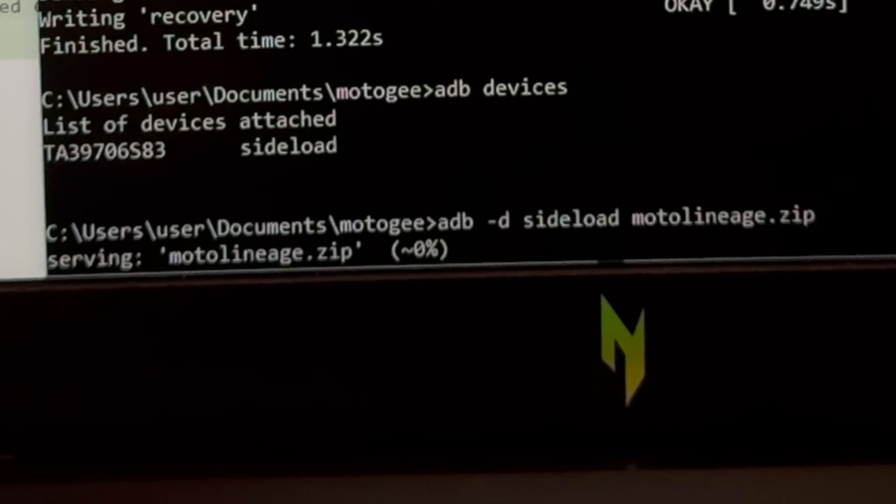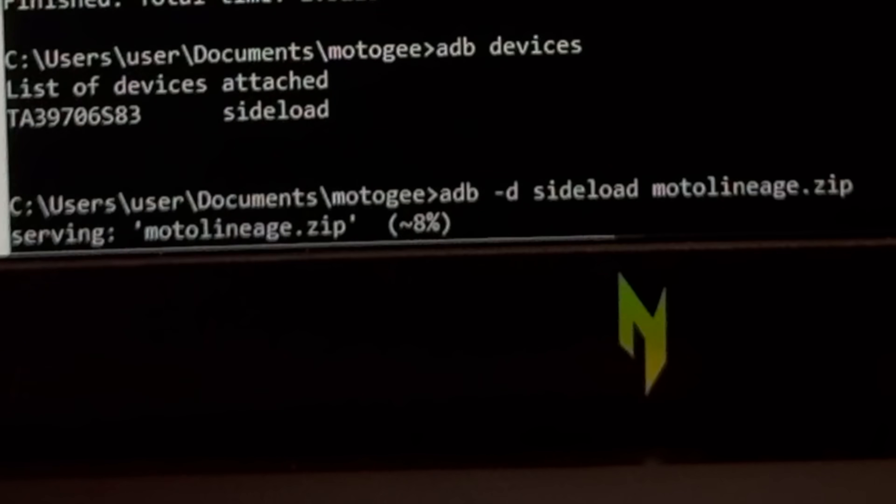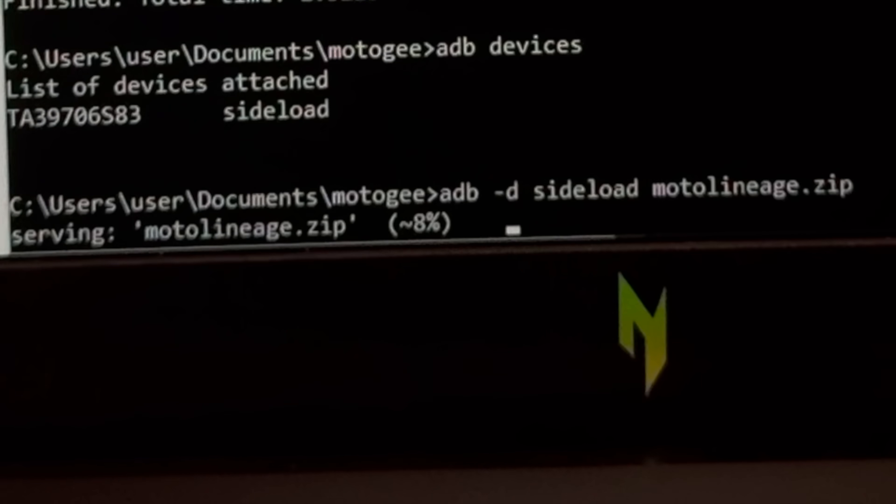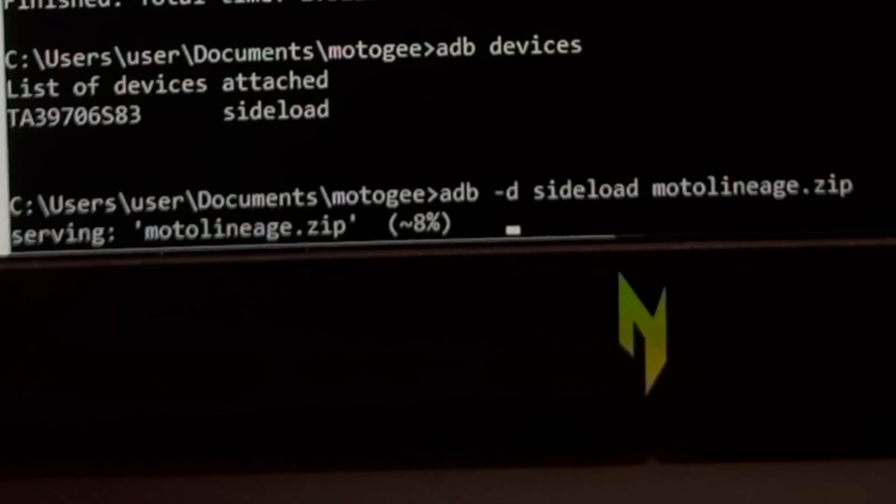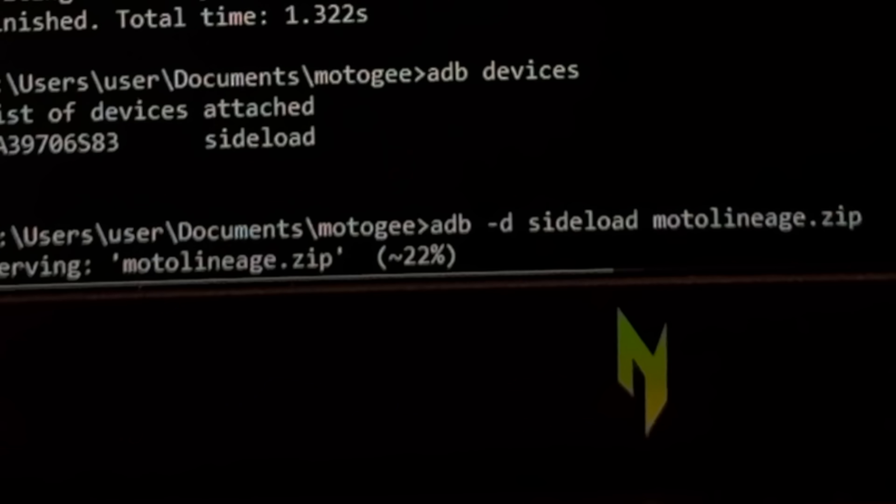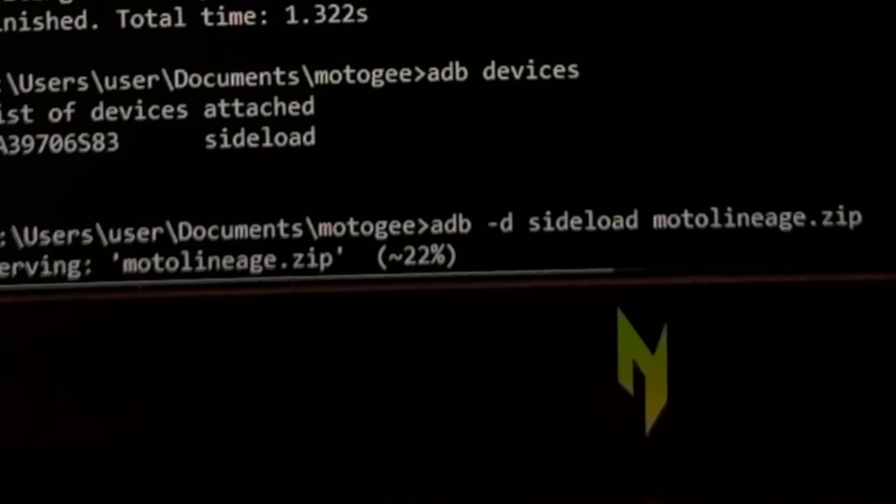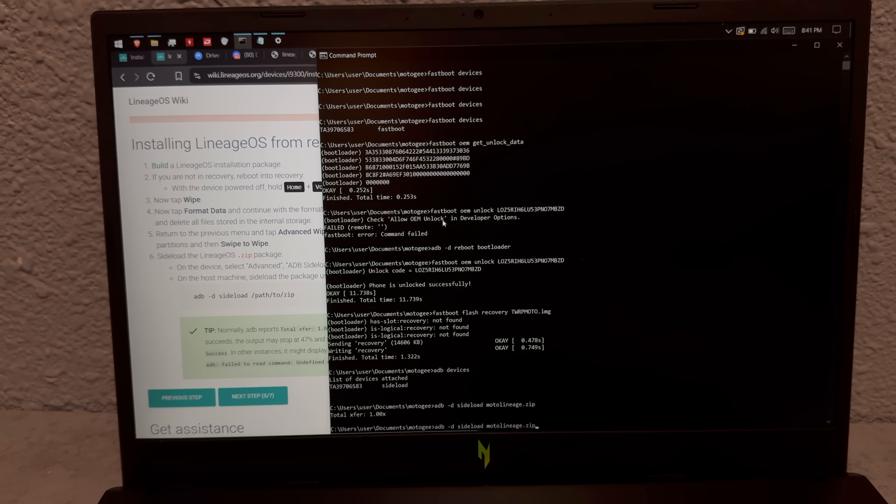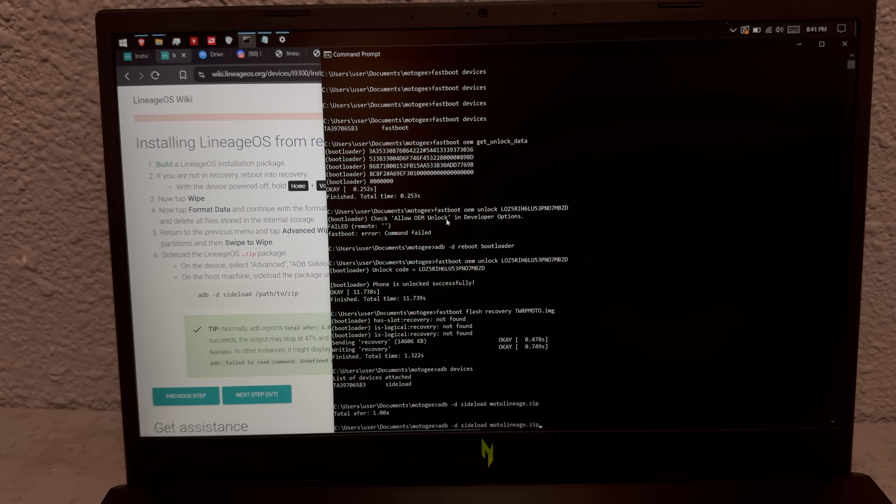Okay so now we just got to sideload that file on this Moto LineageOS.zip and go. And it's working. Serving Moto LineageOS.zip 8%. Been like this for five minutes but I guess I'll be patient. Oh my god finally, I was just about to pull the plug on this thing and redo it and finally we got some progress like 15 minutes later.